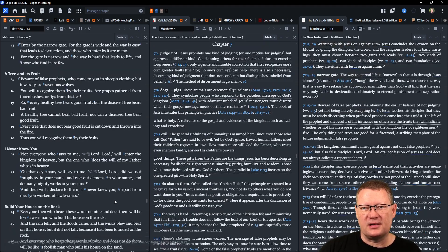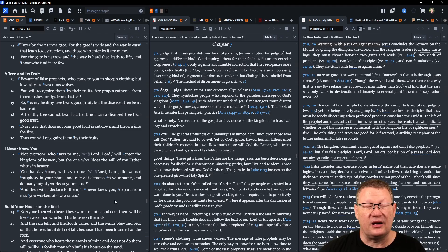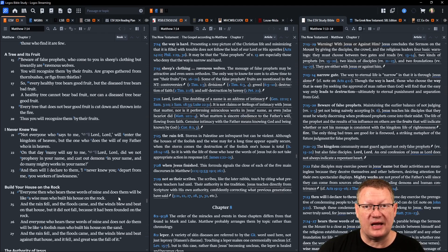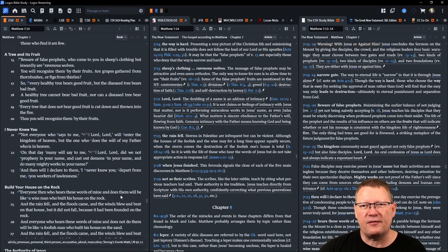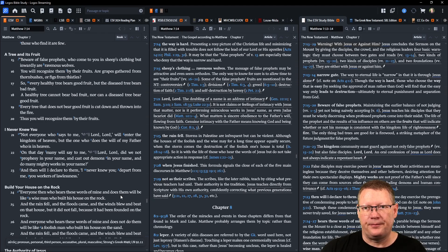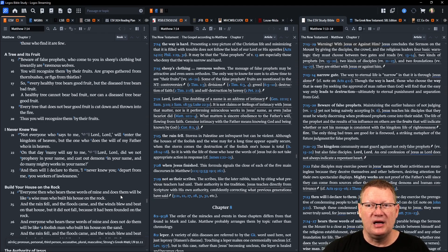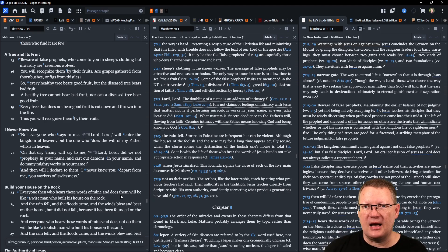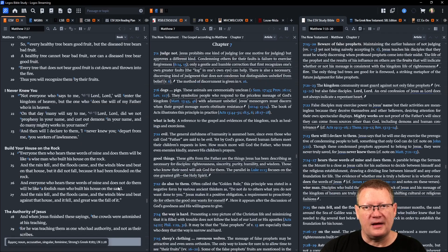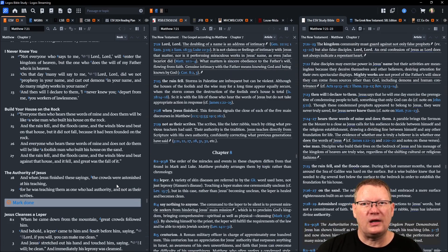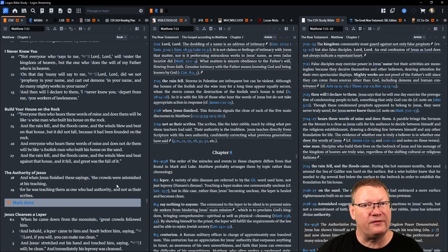Beware of false prophets who come to you in sheep's clothing but inwardly are ravenous wolves. You will recognize them by their fruits. Are grapes gathered from thorn bushes or figs from thistles? So every healthy tree bears good fruit, but the diseased tree bears bad fruit. A healthy tree cannot bear bad fruit, nor can a diseased tree bear good fruit. Every tree that does not bear good fruit is cut down and thrown into the fire. Thus you will recognize them by their fruits. Not everyone who says to me 'Lord, Lord' will enter the kingdom of heaven, but the one who does the will of my Father who is in heaven.